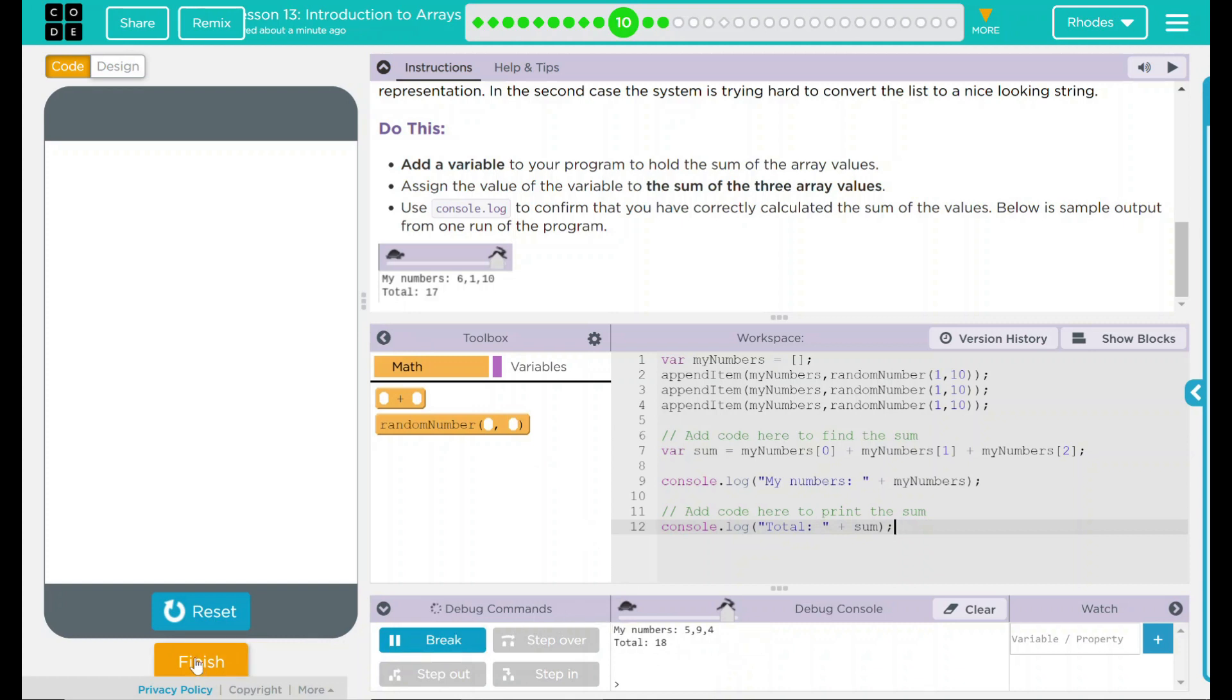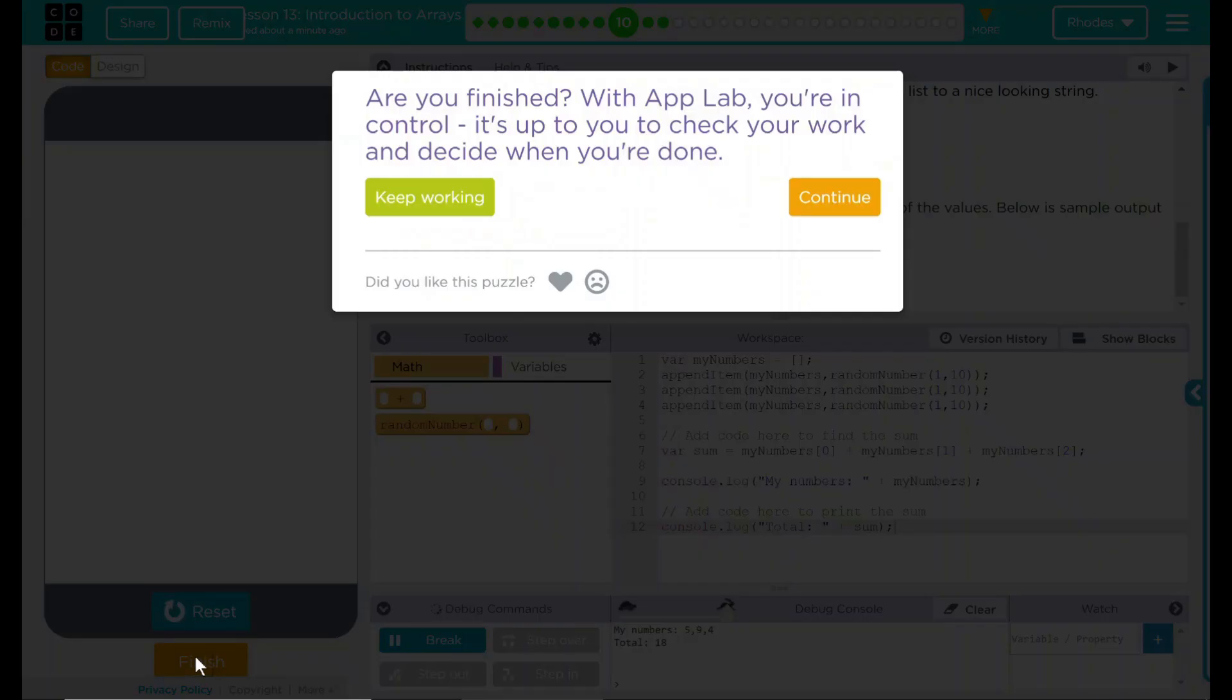I think that's all code.org wants. Let's see if they want anything else. Nope. Good job, kids. I'll see you on the next lesson.